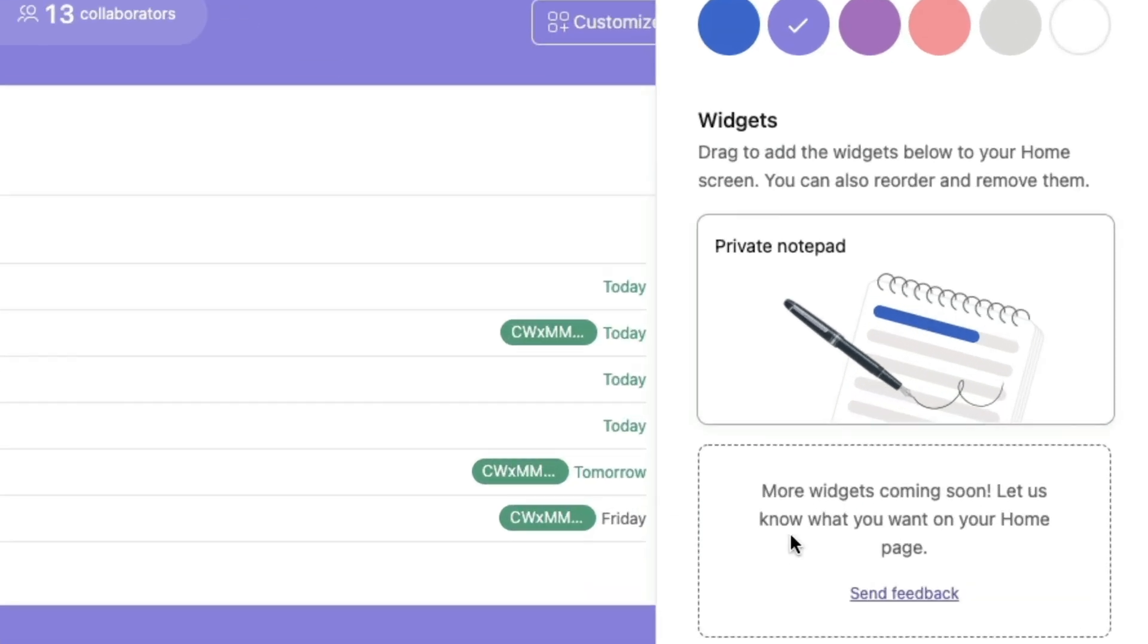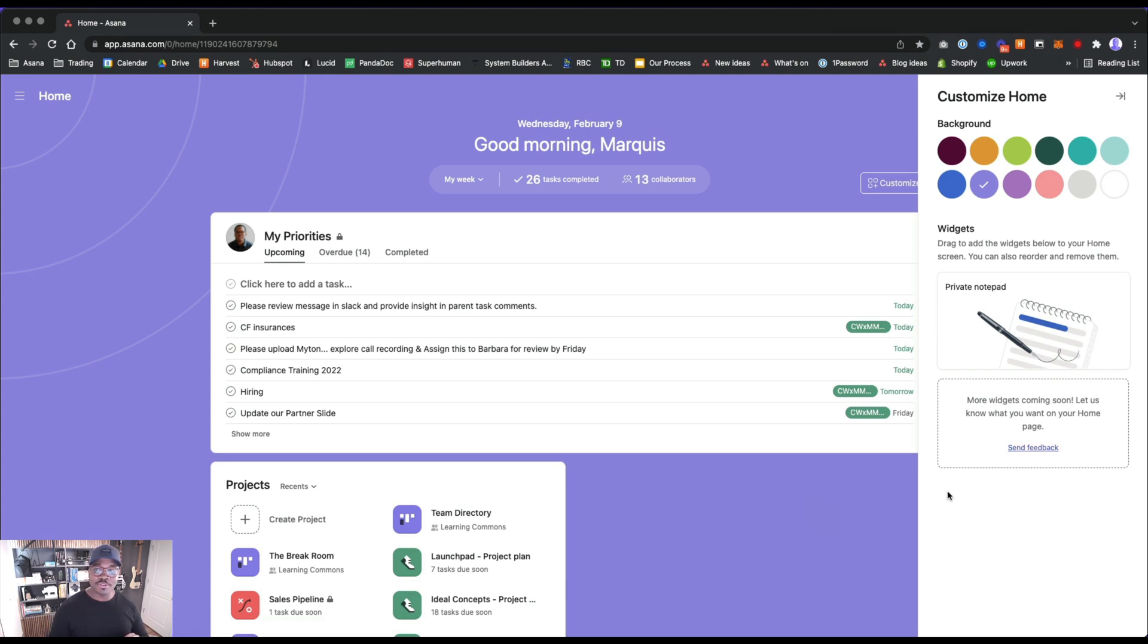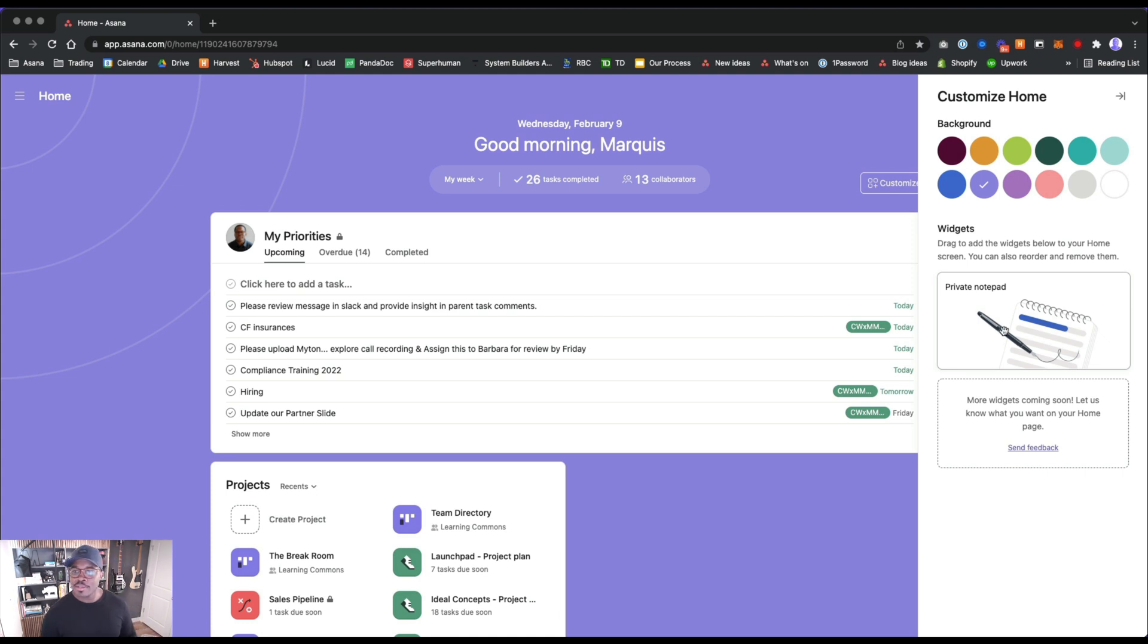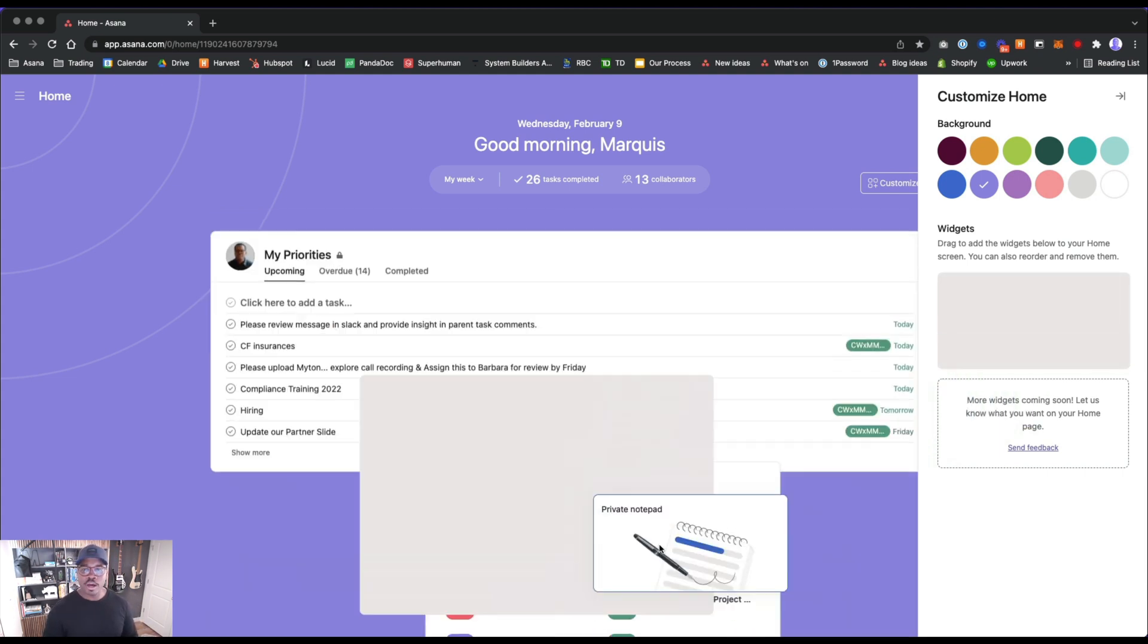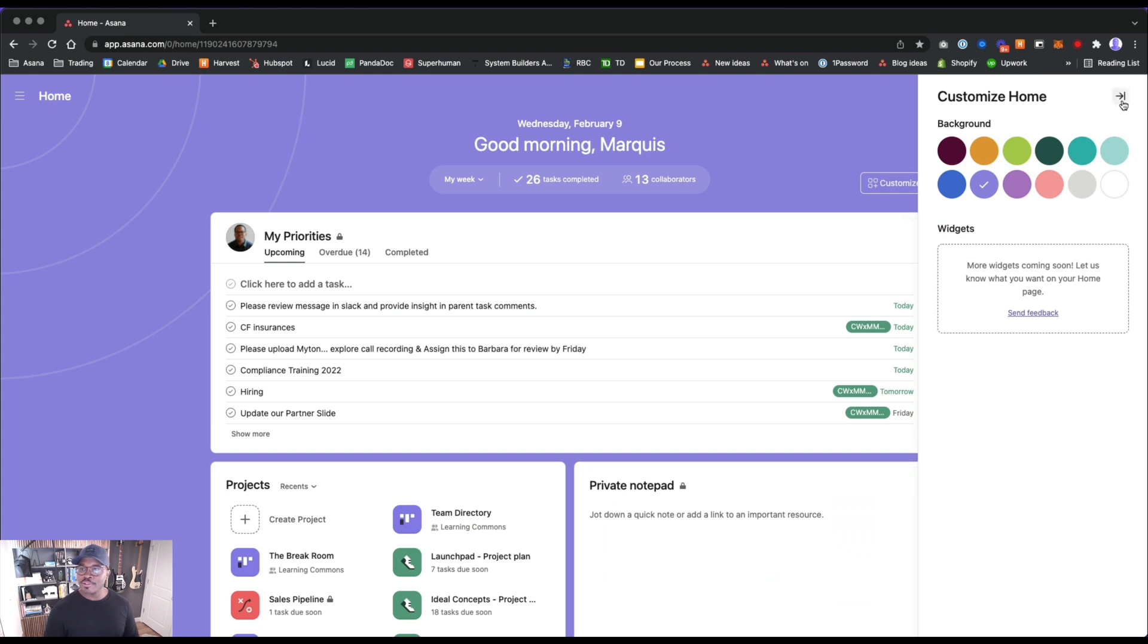We have widgets. More widgets coming soon. Let us know what you want on your home page. I'd love to see harvest time tracking module in this because you already have the integration. You're halfway there, Asana. Let's see what our private notepad looks like. Oh cool, you can drag and drop.